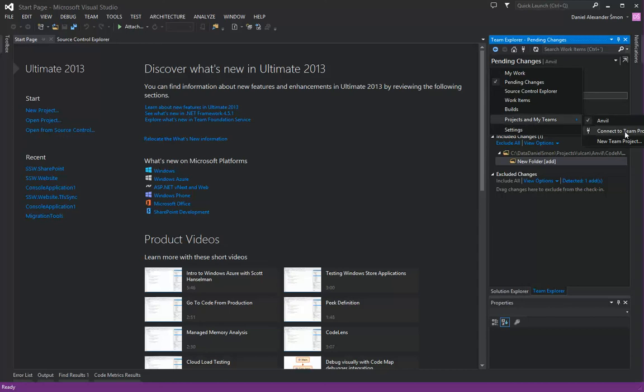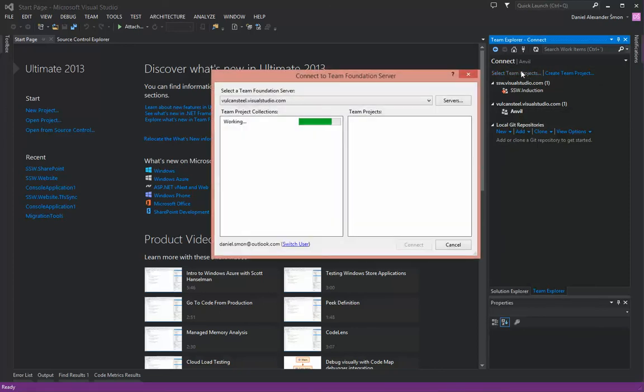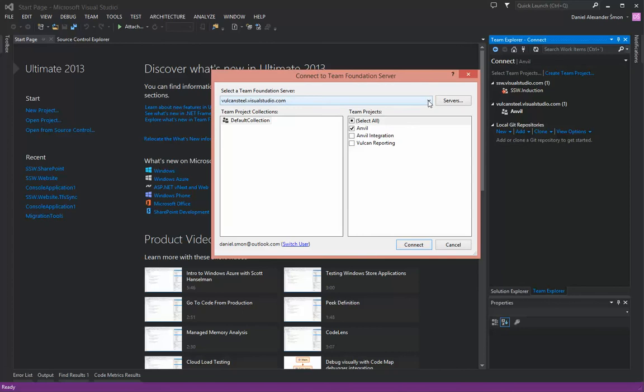If your project doesn't appear here, click the link to select team projects, and we've got our familiar dialog box for selecting a team project.